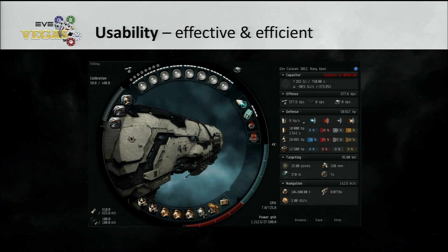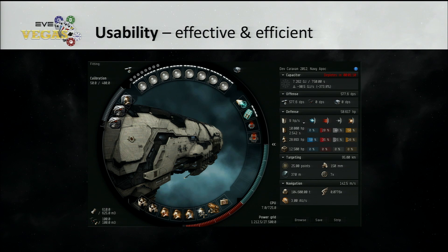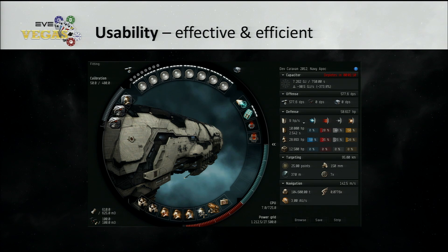But we can't always just take examples of things that are bad. What about things that actually do work? When we take the example of usability — what is effective and efficient for the player — it's the fitting window. Some of you might say it's not very efficient for choosing what to fit, but when it comes to actually dragging things around and putting them into the appropriate places, most users grasp it very quickly because it matches their mental model. We want to apply that to areas where we don't have good usability.